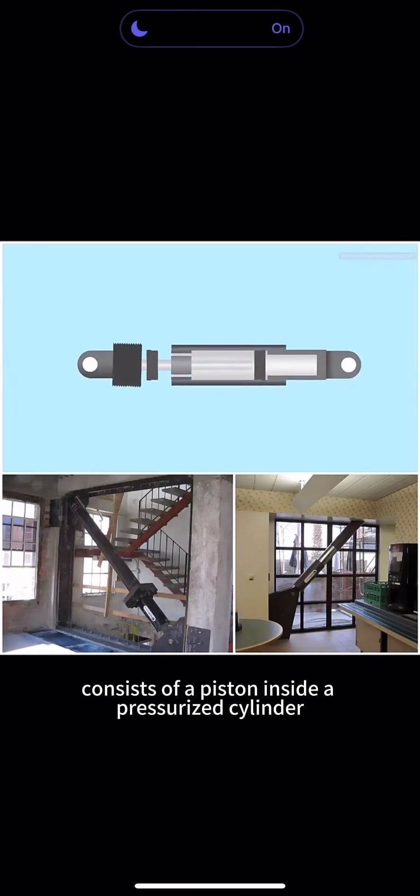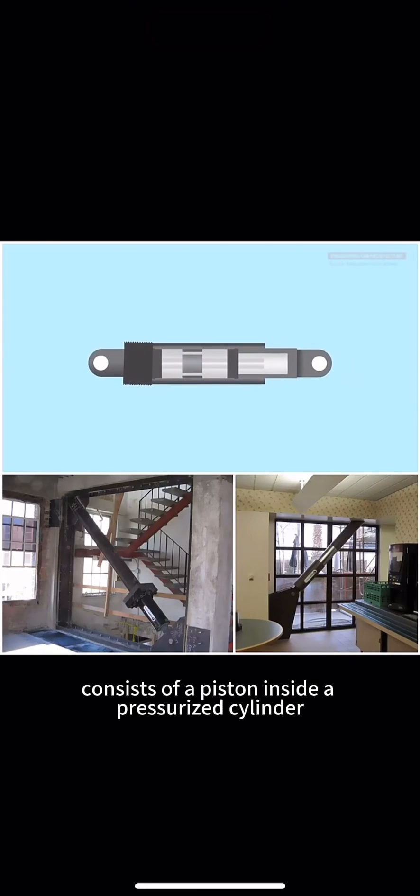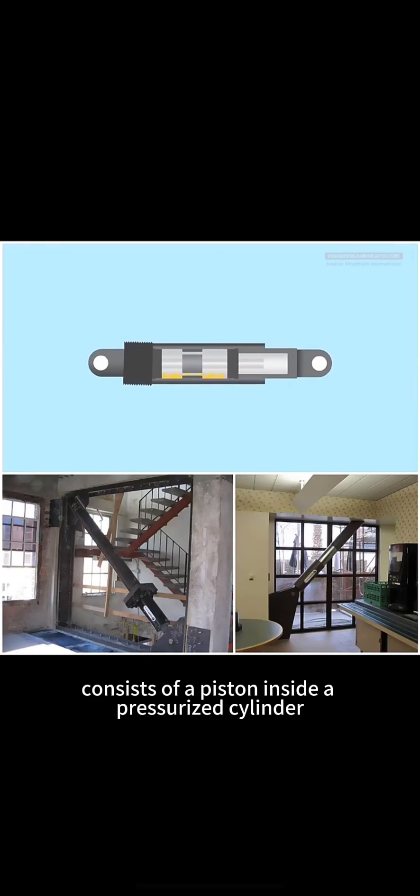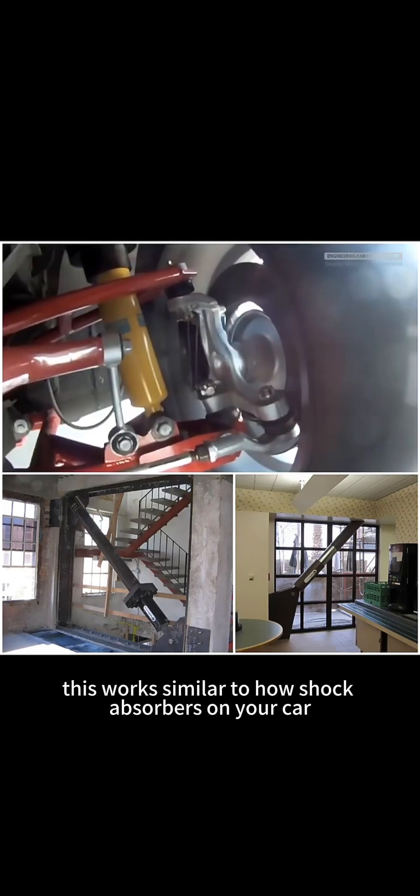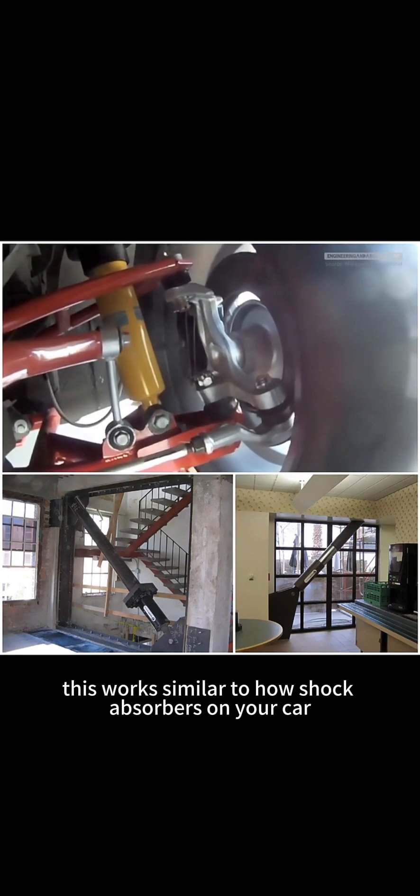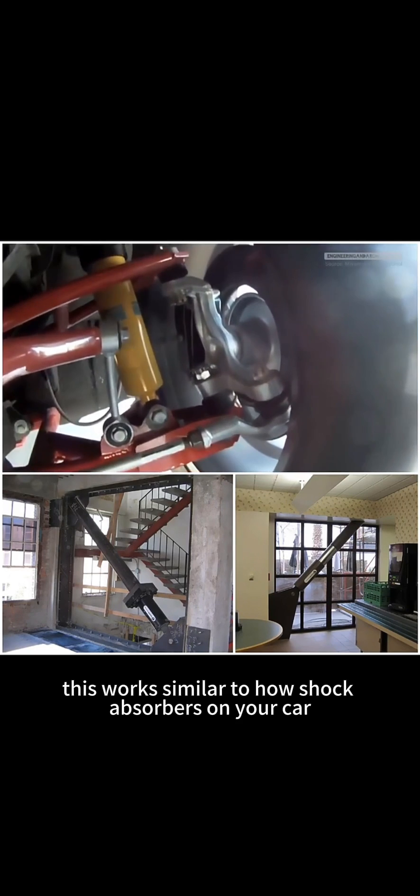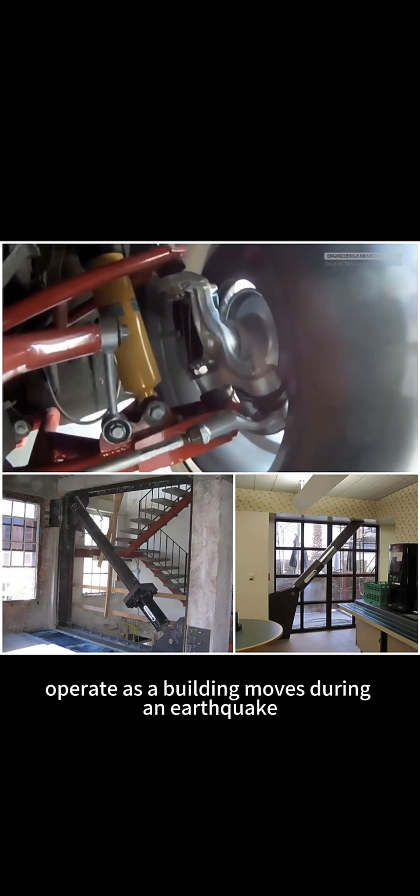A fluid viscous damper consists of a piston inside a pressurized cylinder with fluid that travels between two internal chambers. This works similar to how shock absorbers on your car operate.